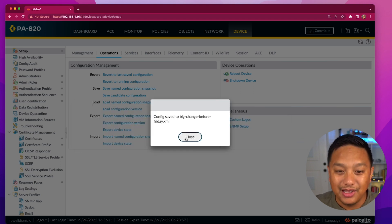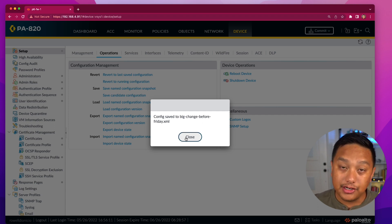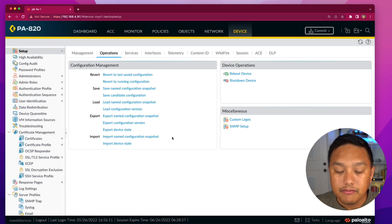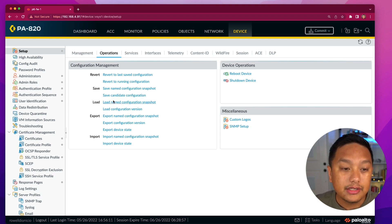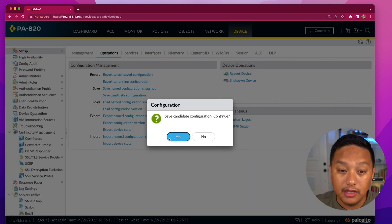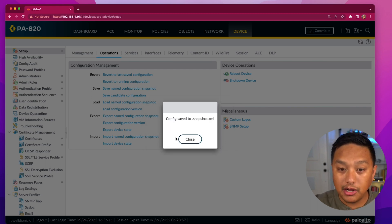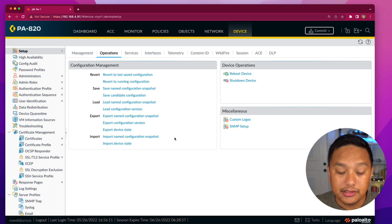I did save it, so now that candidate configuration is saved as a separate file I can refer to in the future. The other option is if you're making pending changes, you can just save your candidate configuration to the snapshot.xml file. This is just saving it to that XML file, but it has not yet been committed. That is what the save operation does.